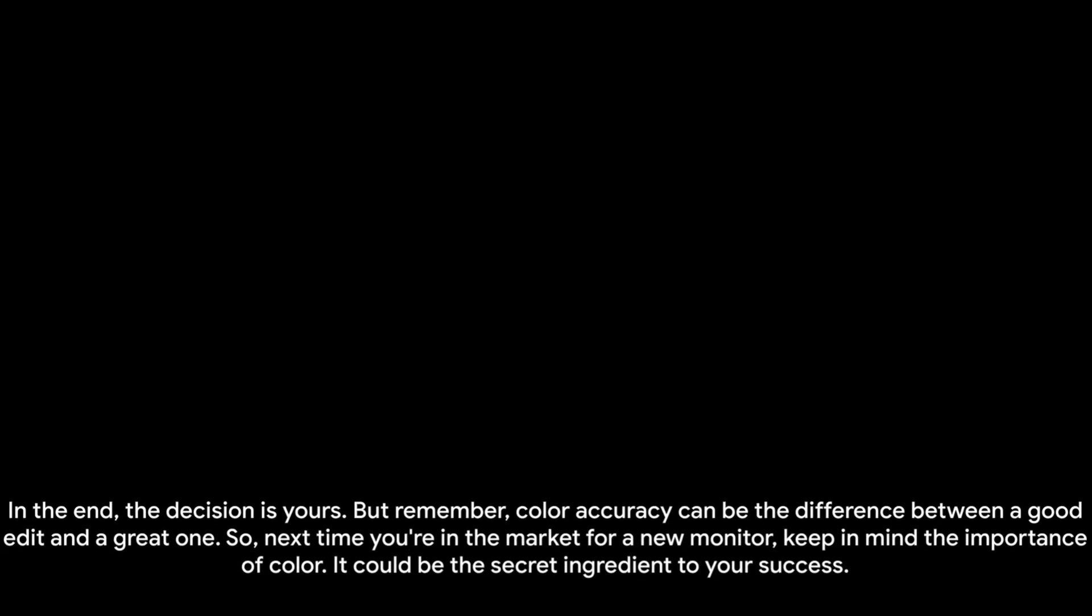Next, we focused on the impact color accuracy can have on your work. We found that a color-accurate monitor can help you achieve a higher level of precision and detail in your edits. This not only increases the quality of your work, but also boosts your credibility as a professional. And now, here we are, at the end of our exploration into the world of color and monitors. We've learned that color accuracy is not just a nice-to-have, but a must-have for anyone serious about photo and video editing. It can mean the difference between producing work that's good and work that's great.